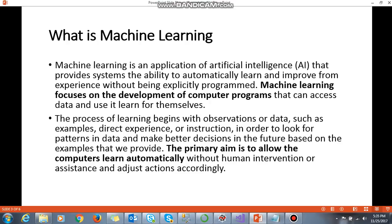The primary aim is to allow computers to learn automatically without human intervention and adjust actions accordingly. In short, machine learning is about taking observation or data — such as examples, direct experience, or instructions — to look for patterns in data and make better decisions. Each and every day, a huge amount of data is being created through social networking platforms like Twitter, Instagram, and Facebook. Based on this data, we can apply algorithms and predict something in order to bring an outcome.